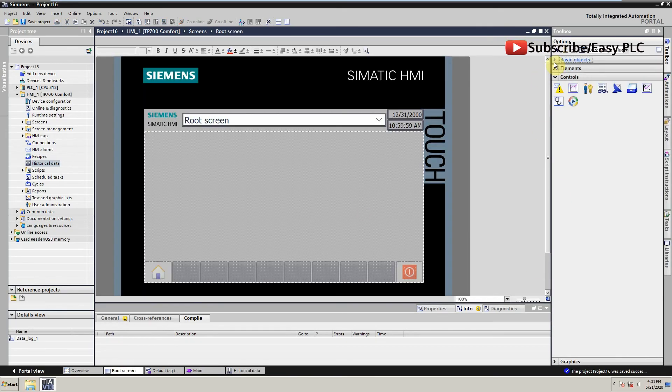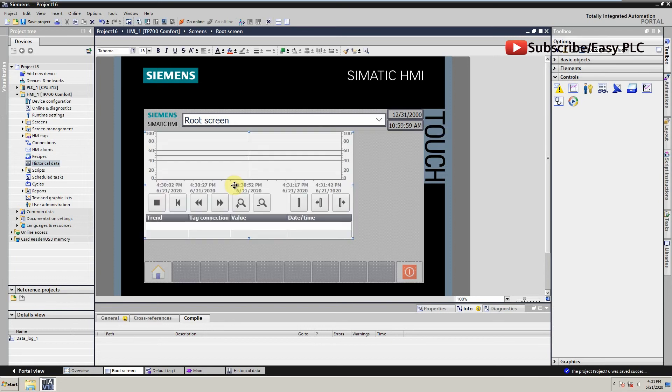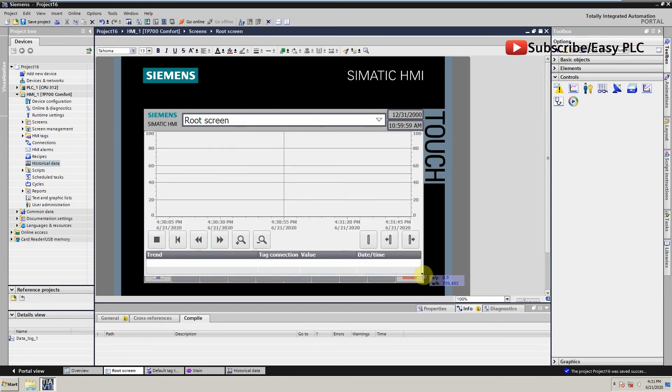Now we can drag and drop trend view on the screen and resize it.